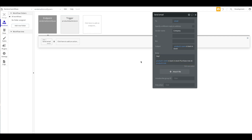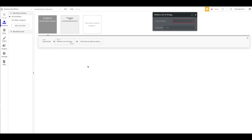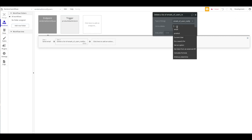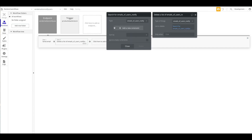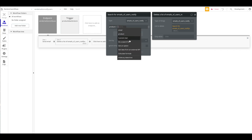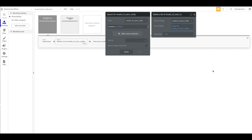One last thing to make this complete: I want to delete a list of things — 'Emails of Users Notify' — where the product matches our current product. If a user signed up to be notified and they get the email, they should be removed from this list. Otherwise they'd be notified every single time the product comes back in stock, which isn't the intended behavior.